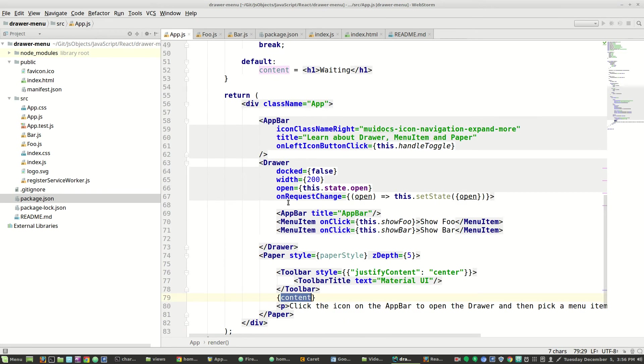In order to choose foo or bar, in our drawer, we have two menu items. And when you click on one, you get show foo. And when you click on the other, you get show bar.